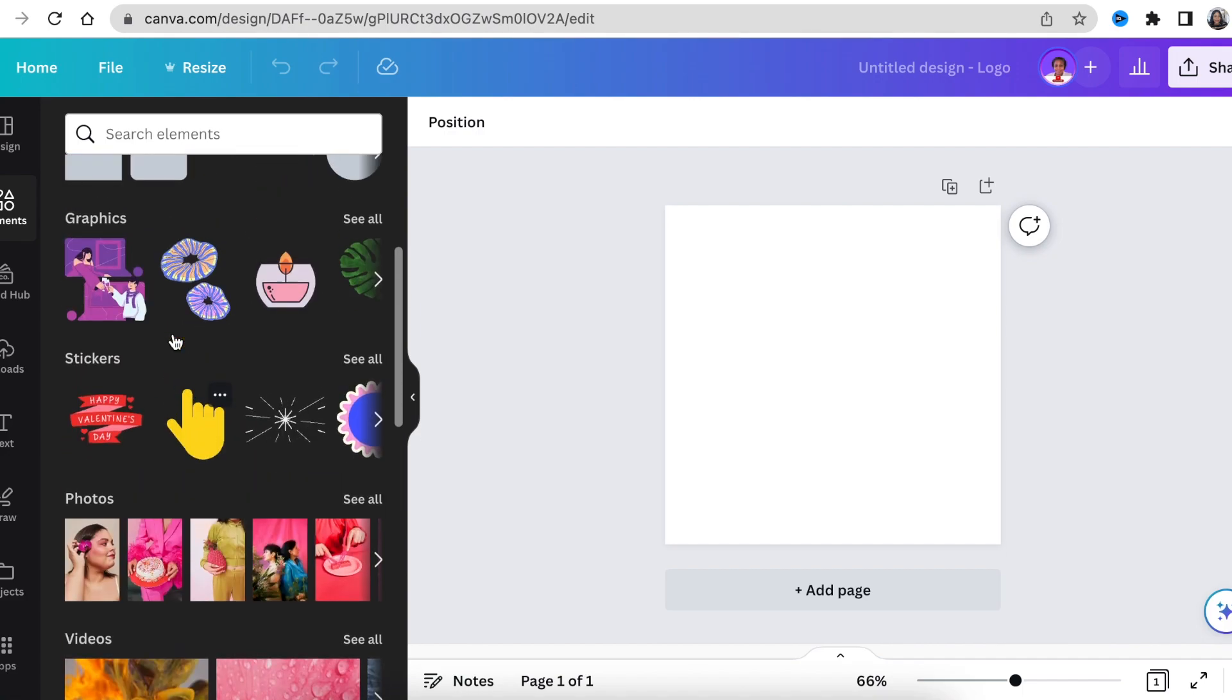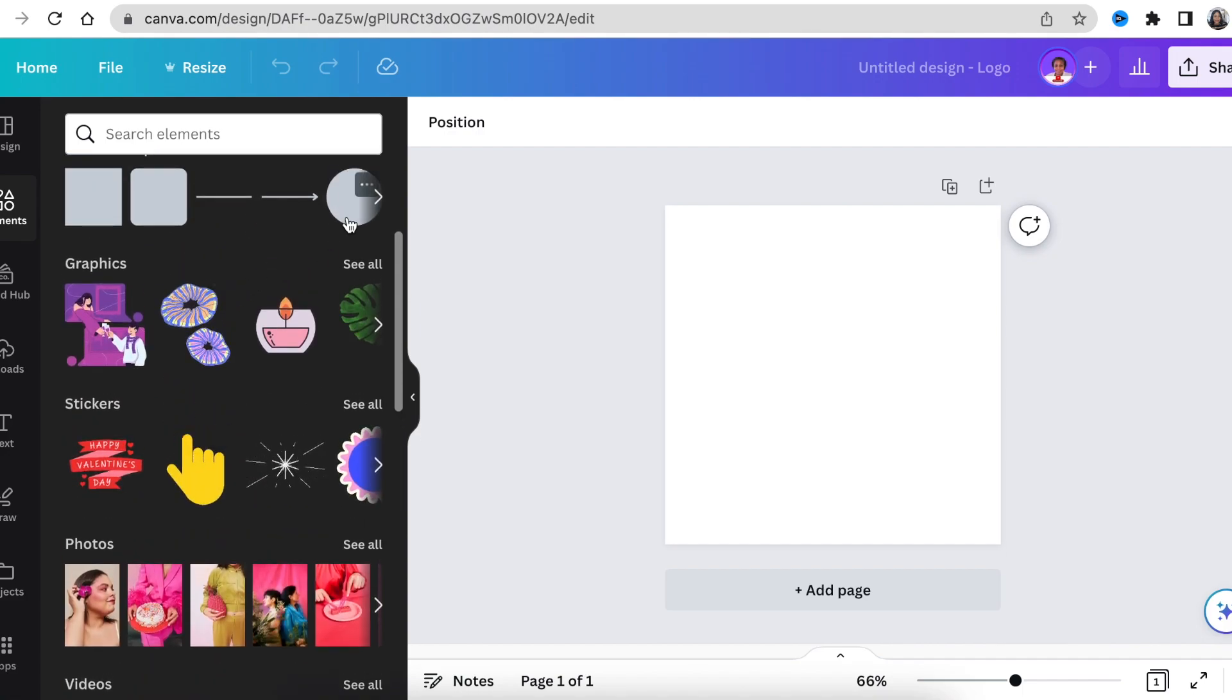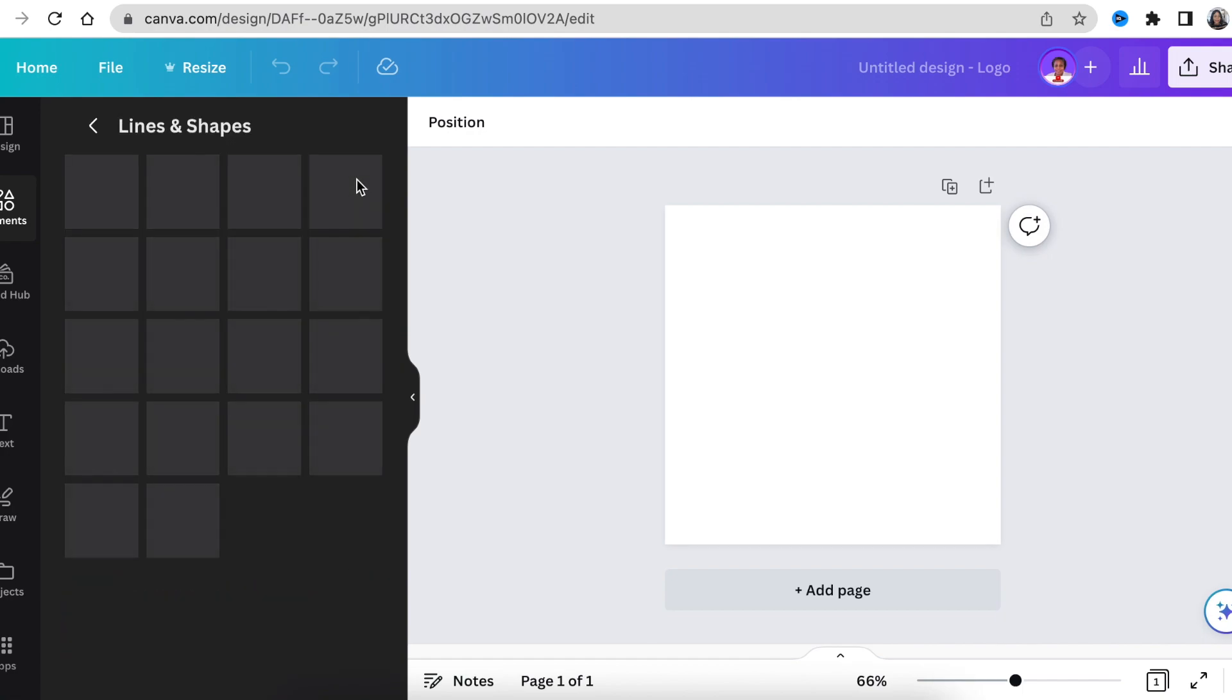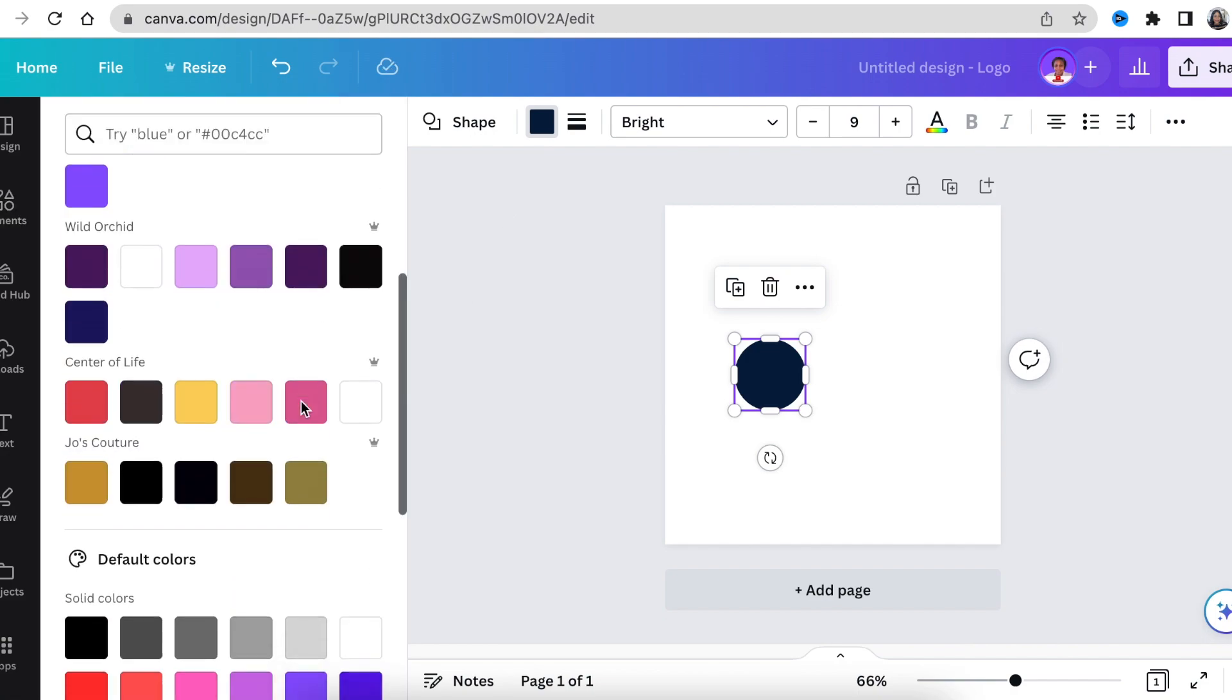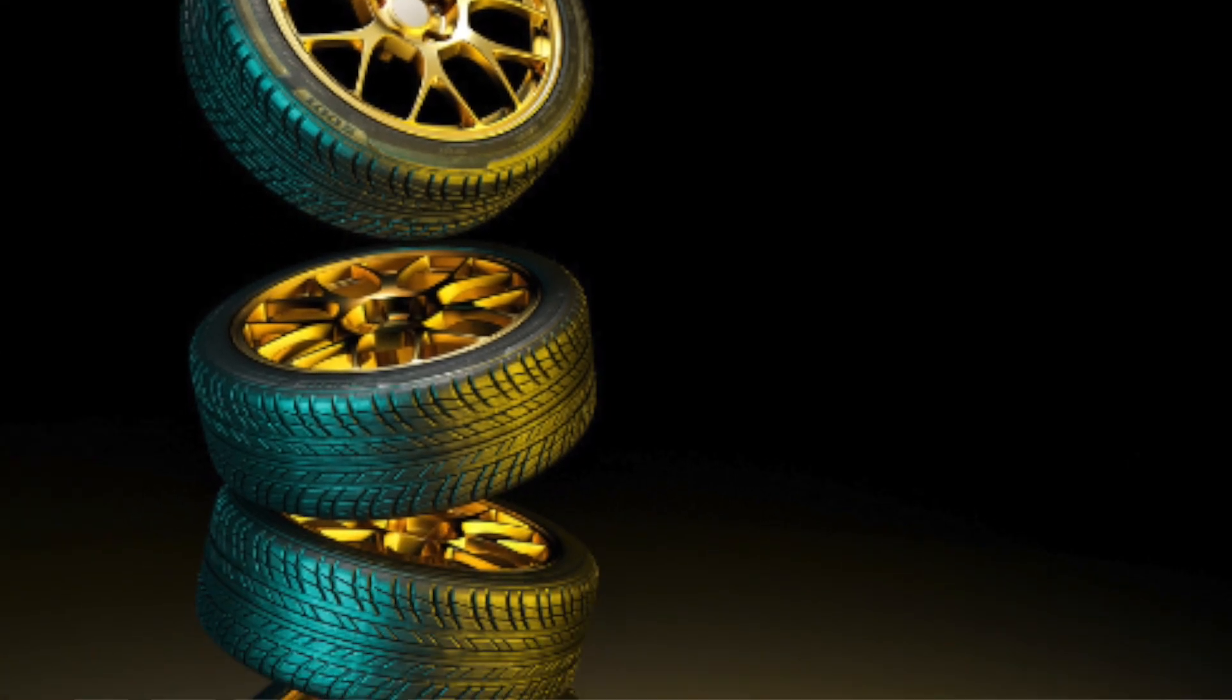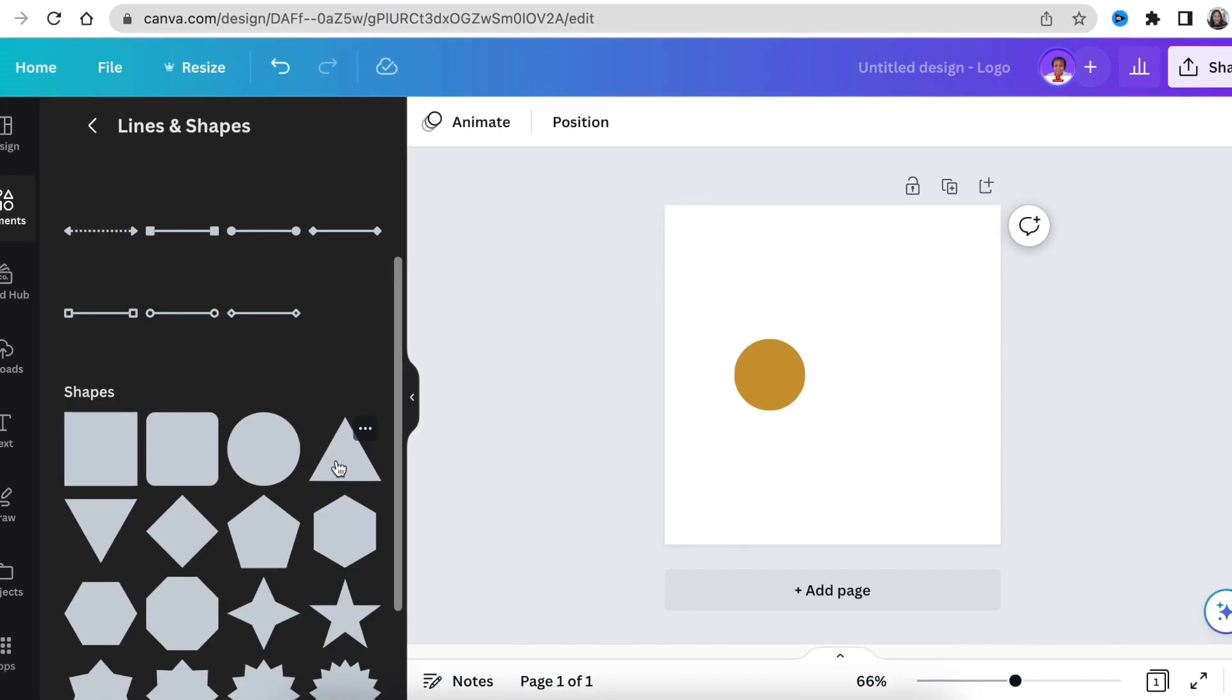Scroll to your lines and shapes and select your circle or press C on your keyboard. Reduce the size of your circle and then change the color and make it gold. What we're doing now is creating the tire rim and we're making the tire rim gold.